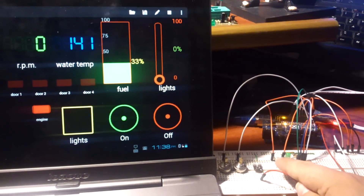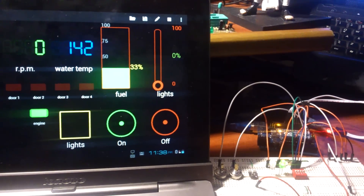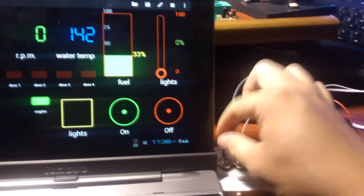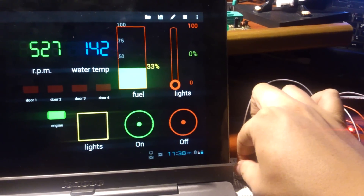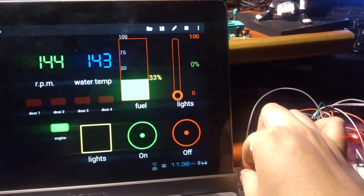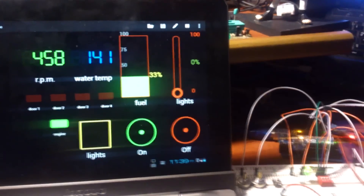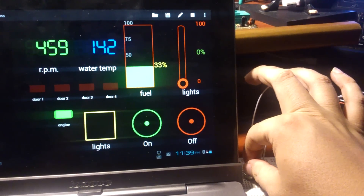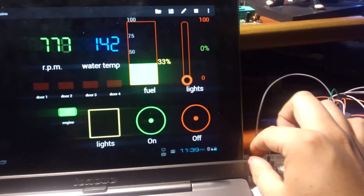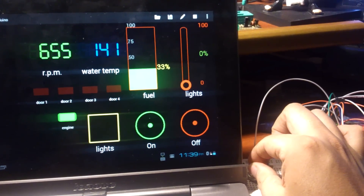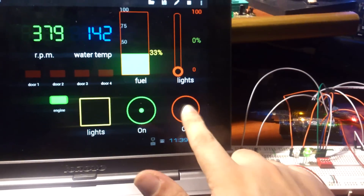I'm going to turn on the engine — the engine is on. I can change the value here. I can turn off the engine.